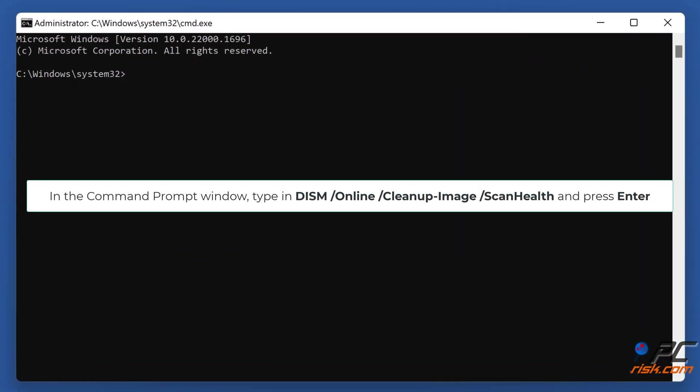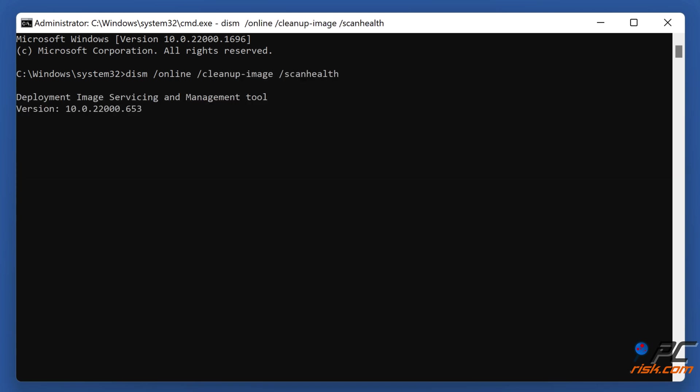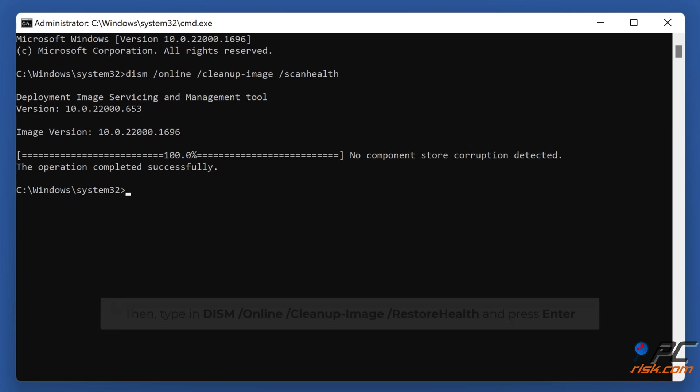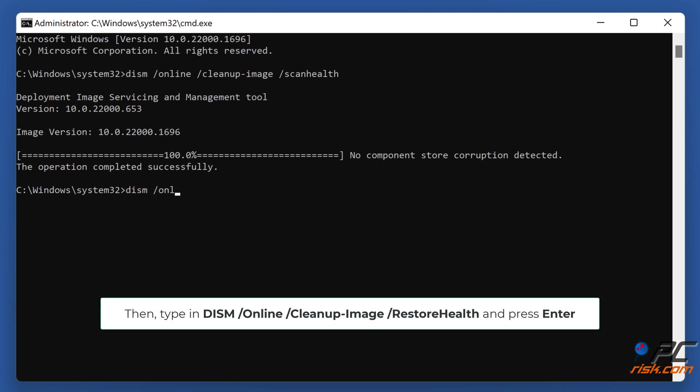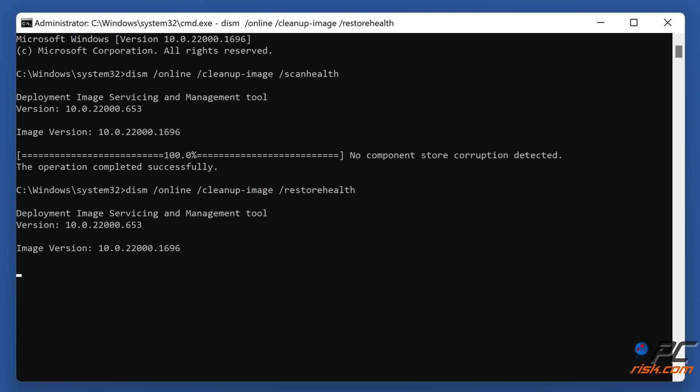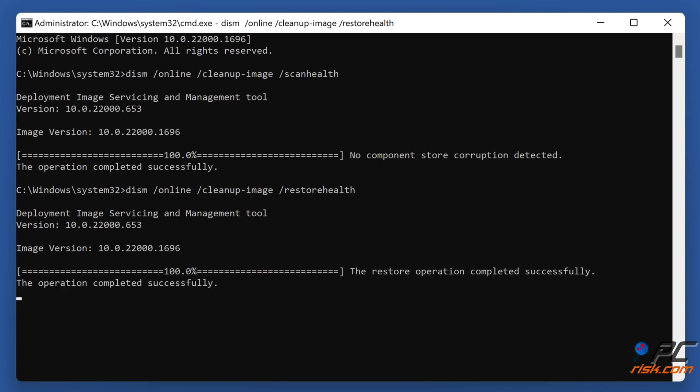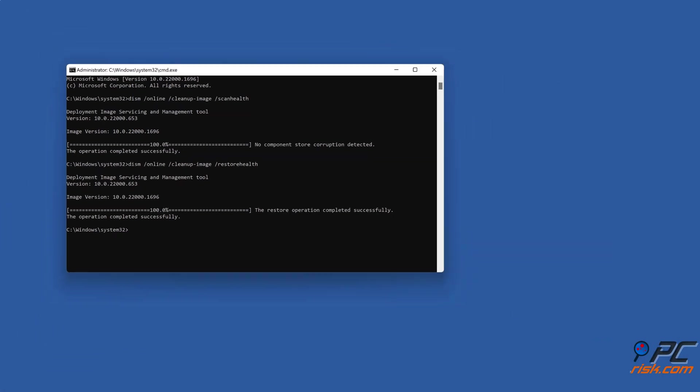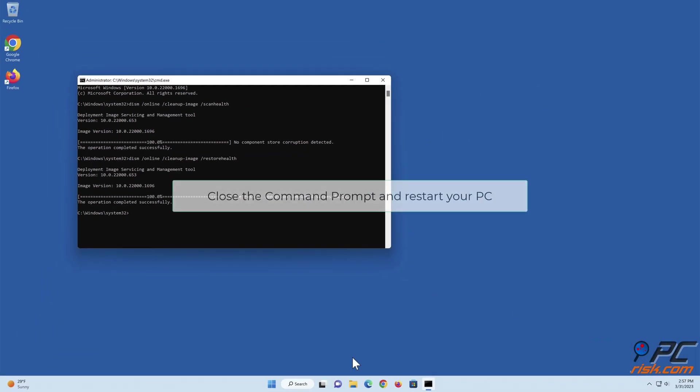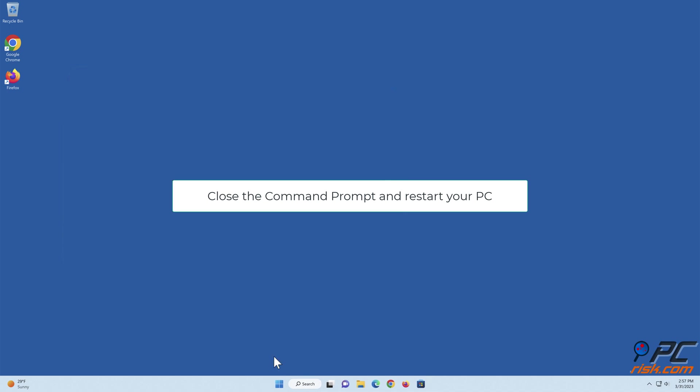In the Command Prompt window, type in 'dism /online /cleanup-image /scanhealth' and press Enter. Then type in 'dism /online /cleanup-image /restorehealth' and press Enter. Close the Command Prompt and restart your PC.